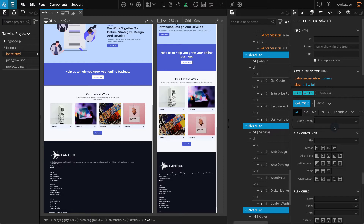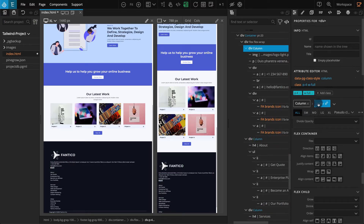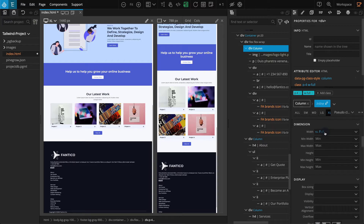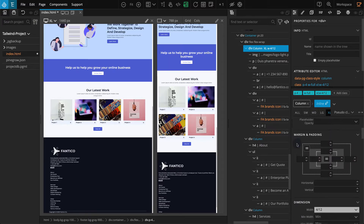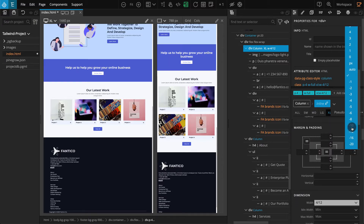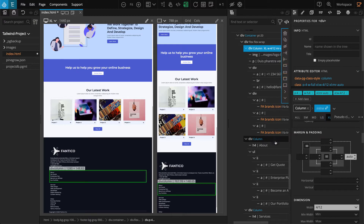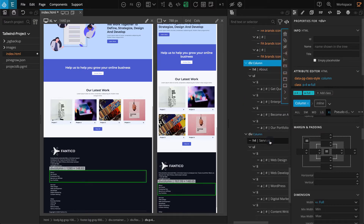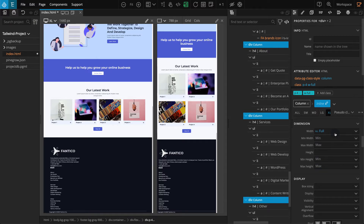Now let's set a Width for these columns for the responsive views. Select the first Div. Don't forget to enable Inline. Then select Extra Large on Breakpoint Tabs. Go to the Dimensions section. For Width, select 4 of 12. We'll need to add a gap on the sides, as we will not be covering all 12 columns. Go to Margin and Padding. For Margin Right, select Auto. Now select the other three column Divs. Go to the Dimensions section, and for Width, select 2 of 12.